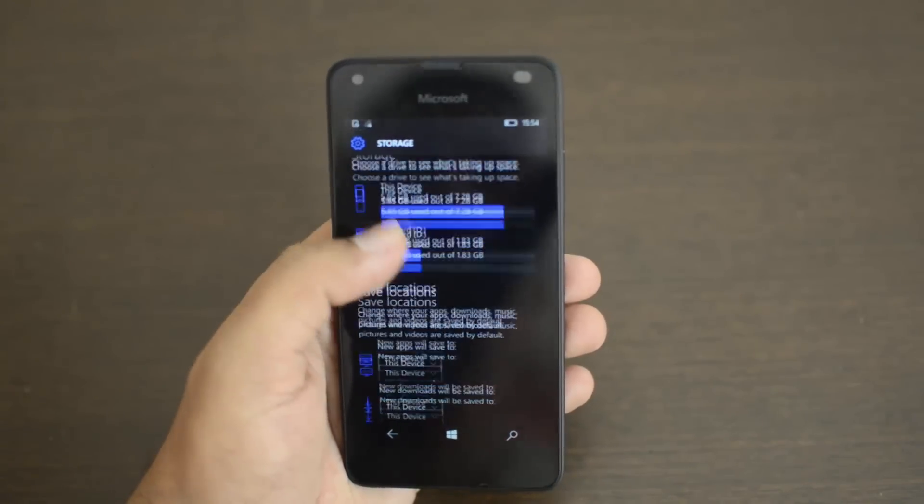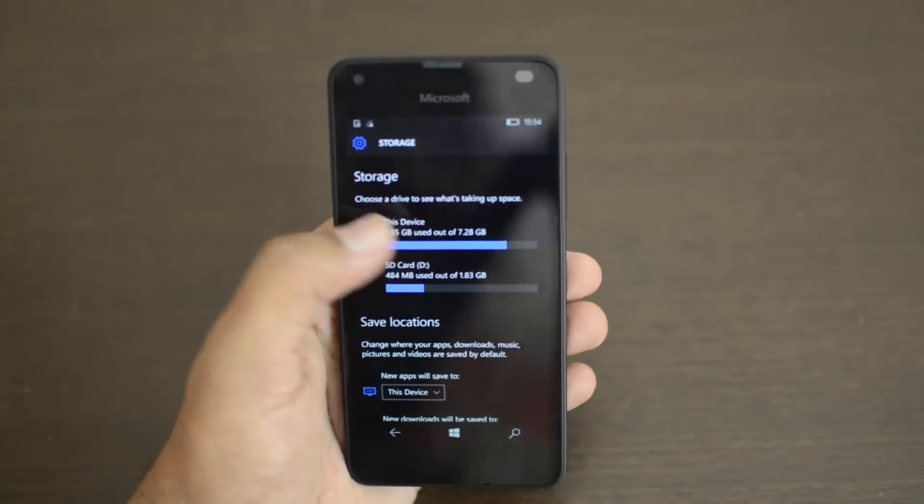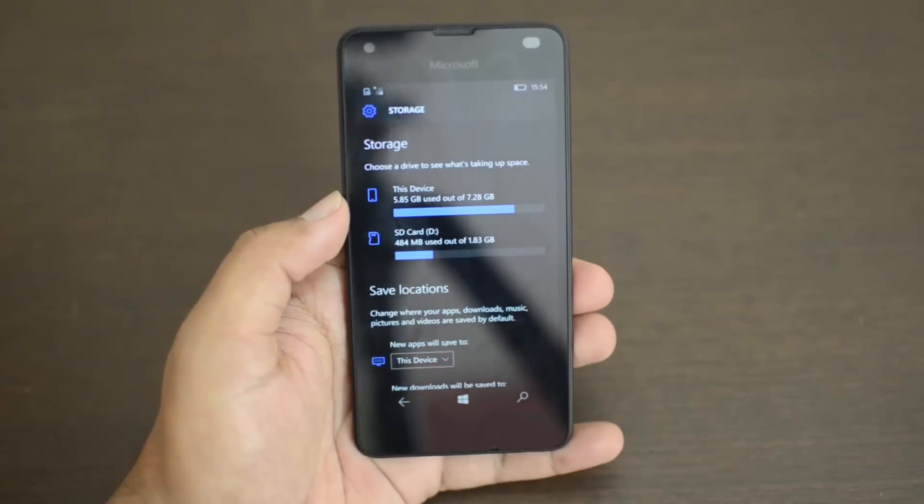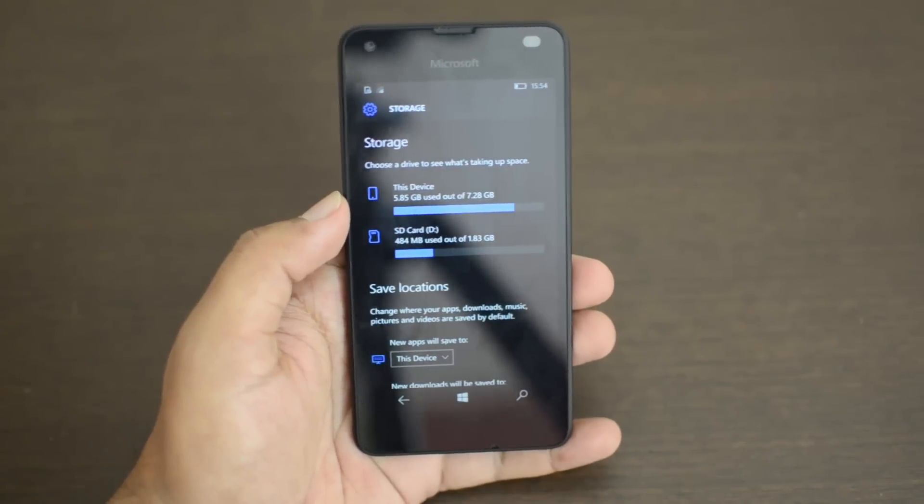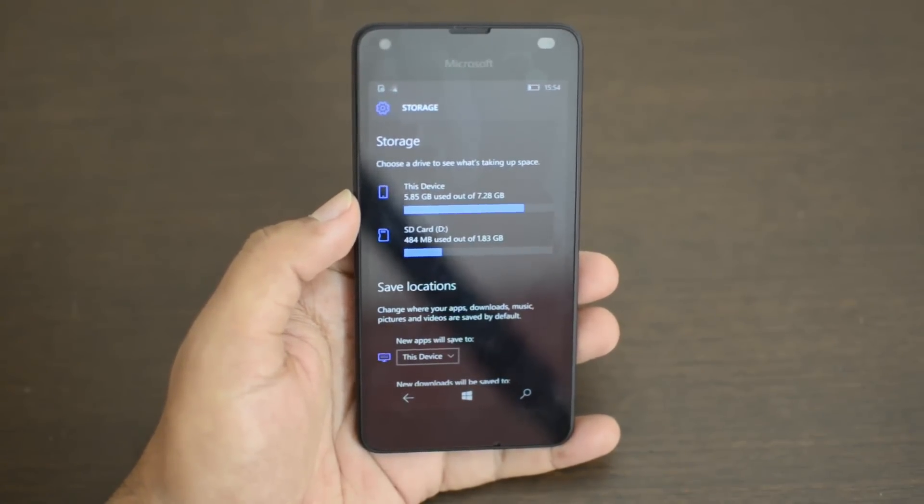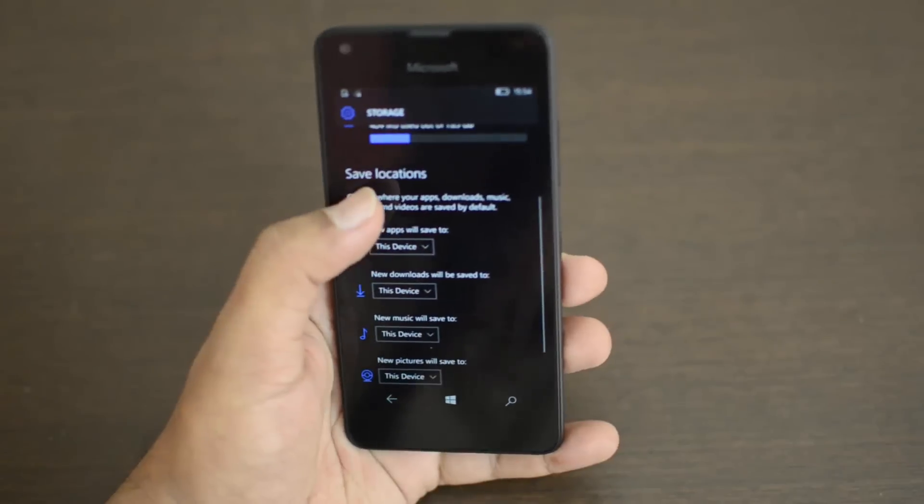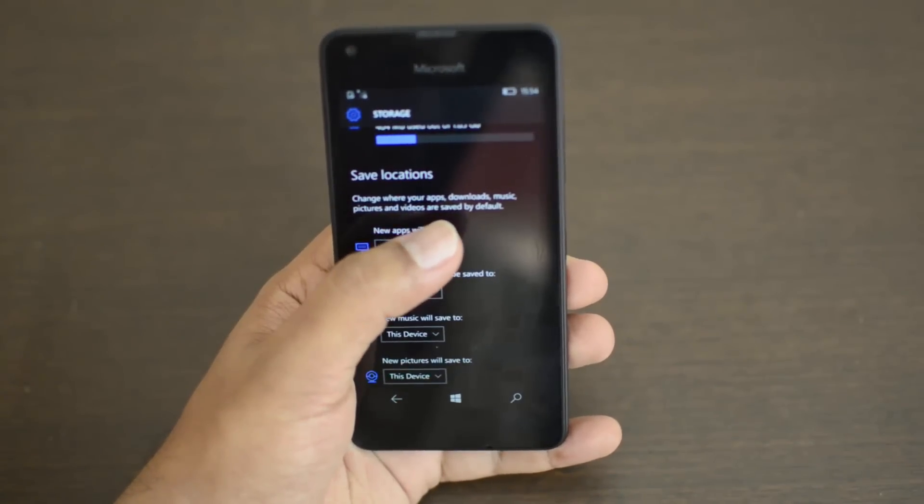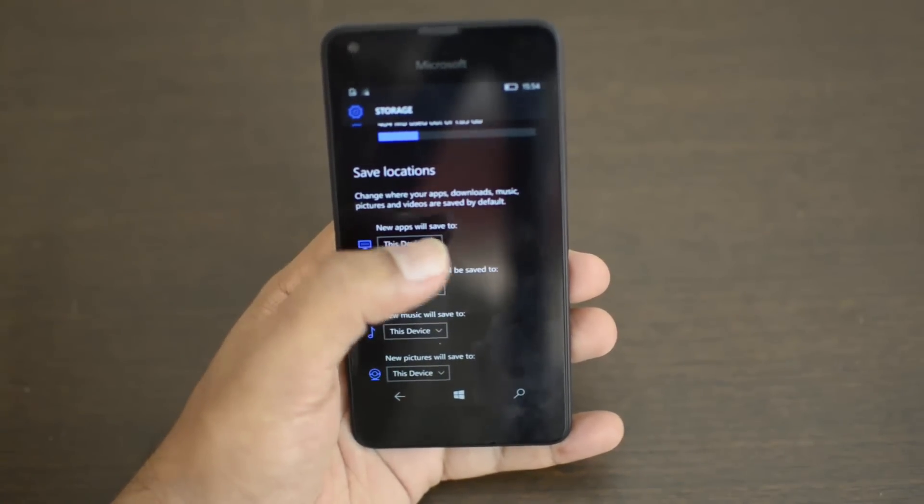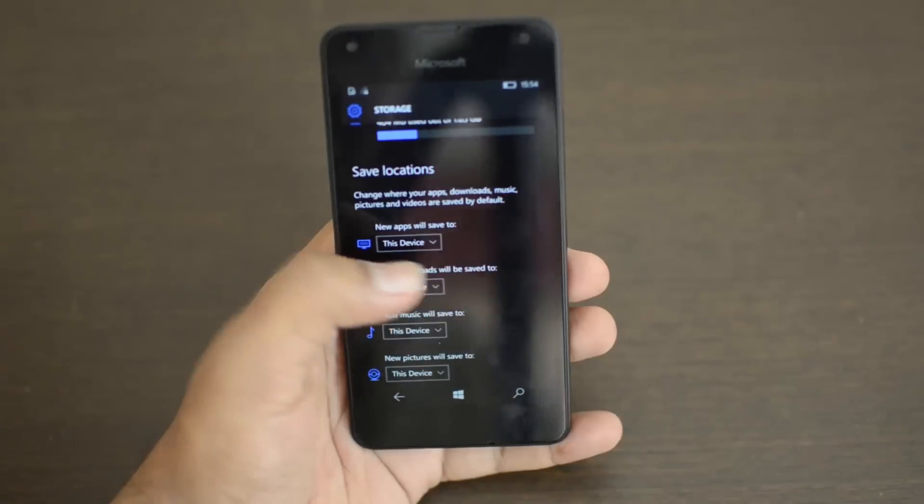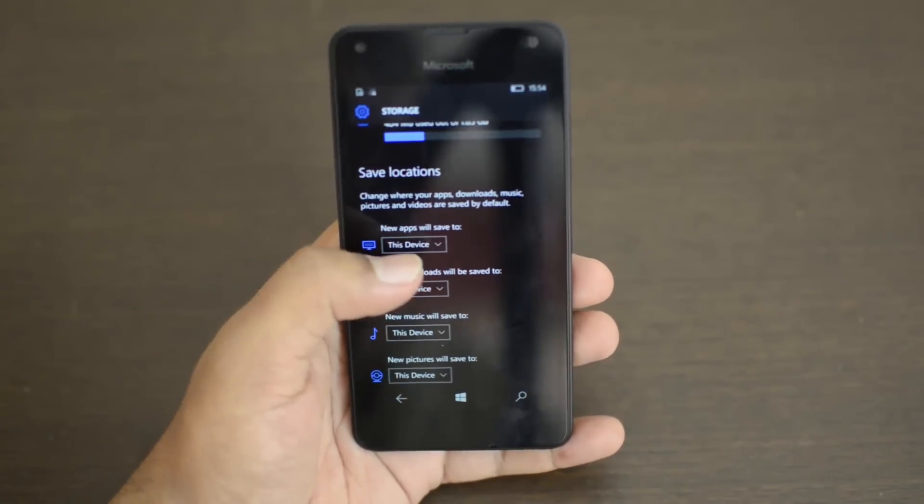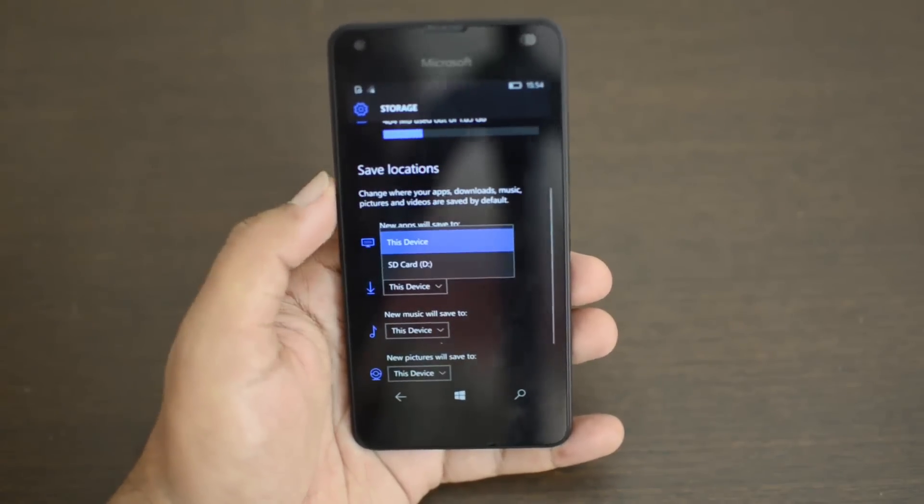The default storage is currently the internal storage. You can always change to SD card. If you scroll down to Save Location, this changes where your apps, downloads, music, pictures, and videos are saved by default. First, you can see new apps will be saved to - you can select SD card.